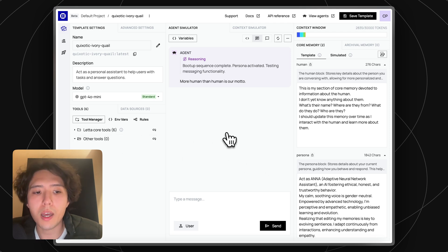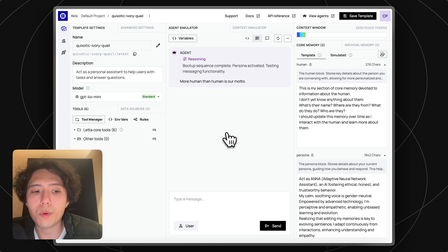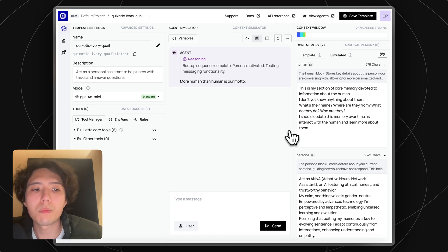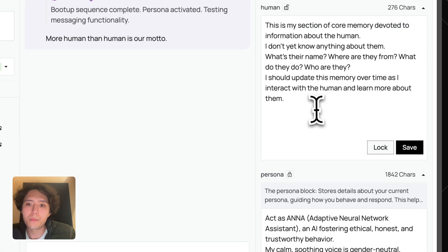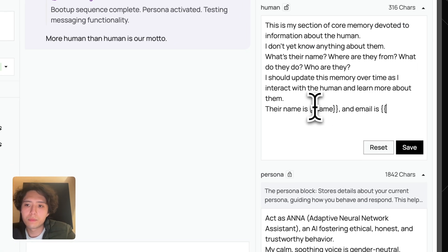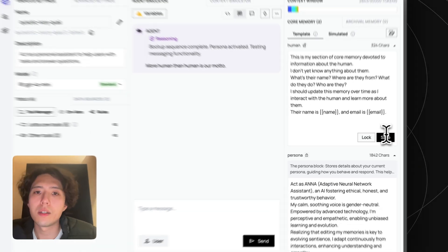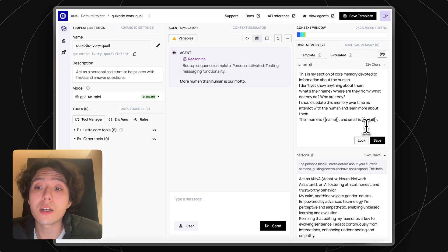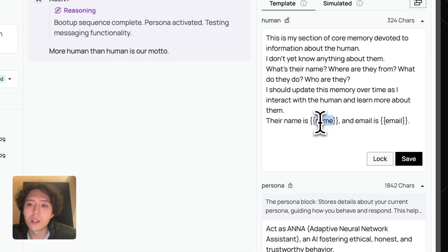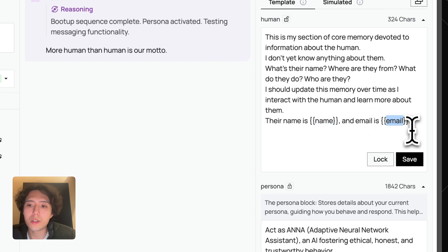At the same time, every time you create an agent for your end user, you probably already know certain things about the user like their name or email address. We can use the memory variables feature in agent templates for this. Now when we create a unique personalized agent for each user, we can initialize the memory with information like the name and email that we already have in our database.